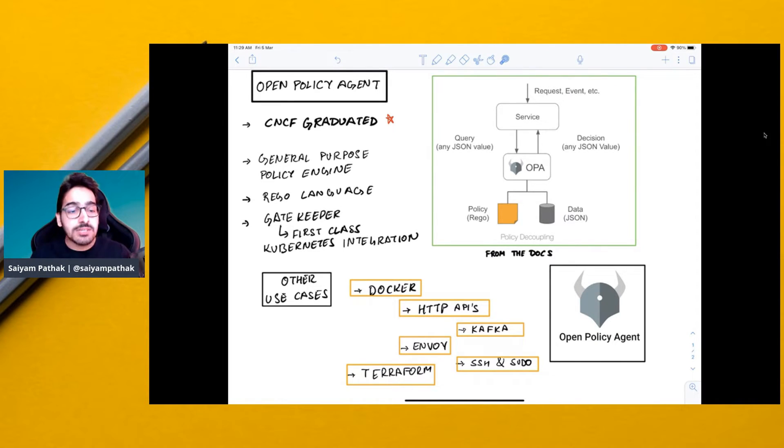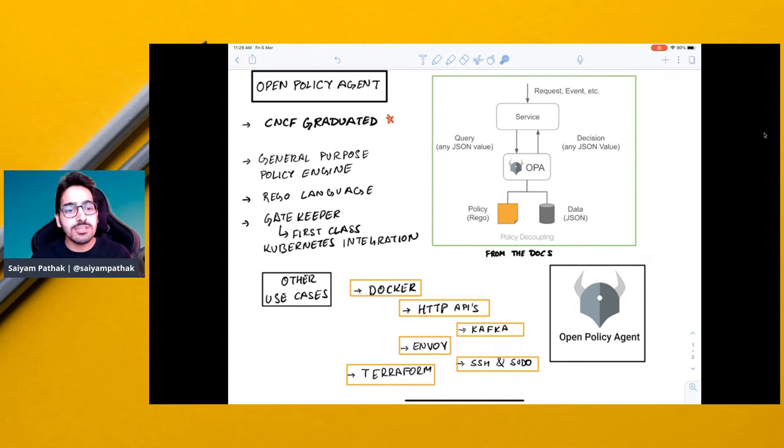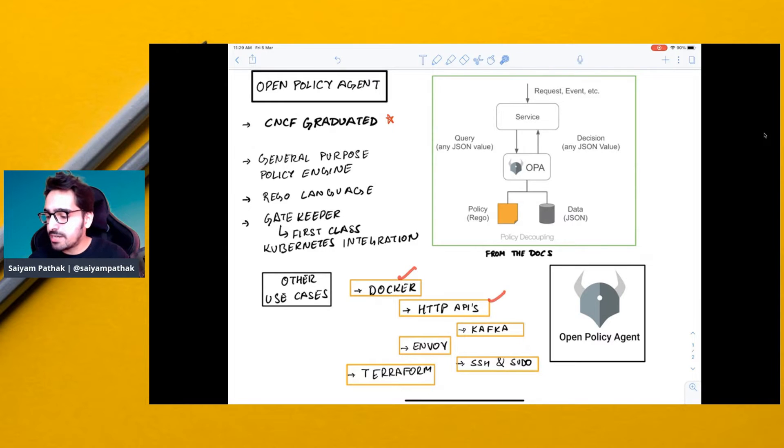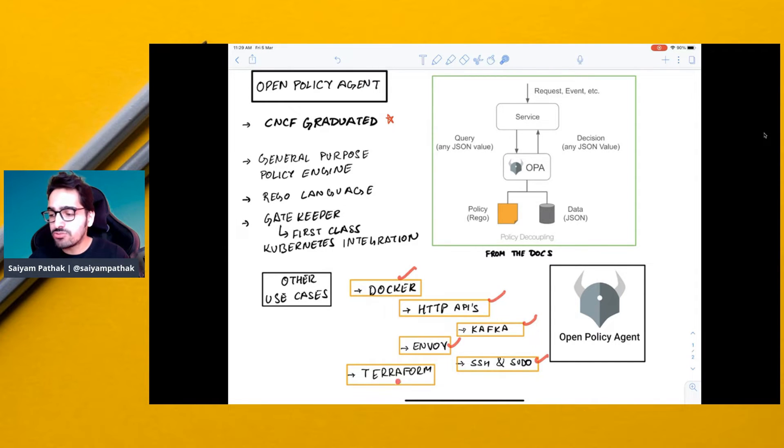But OPA is not limited to Kubernetes. There are a lot of other use cases as well like Docker, HTTP APIs, Kafka, Envoy, SSH and Sudo, Terraform.